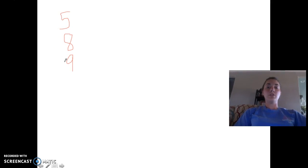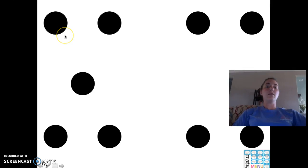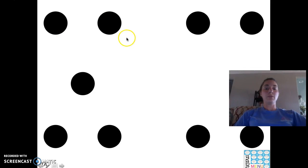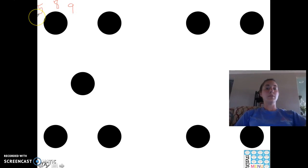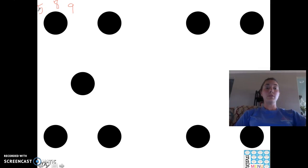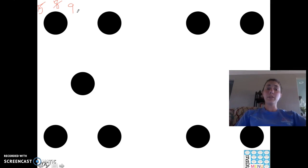Then I'll say drum roll please, we'll go back and reveal the answer — say, nine was the right answer. I'll confirm: Justin, you said it was five, do you still think it's five? Cooper, you thought it was eight, do you still think it's eight? Then whoever told me nine, I'll have them explain their thinking — or I may have somebody else explain it.